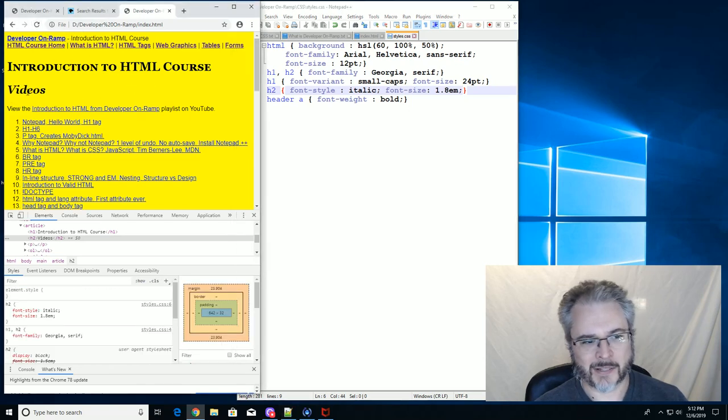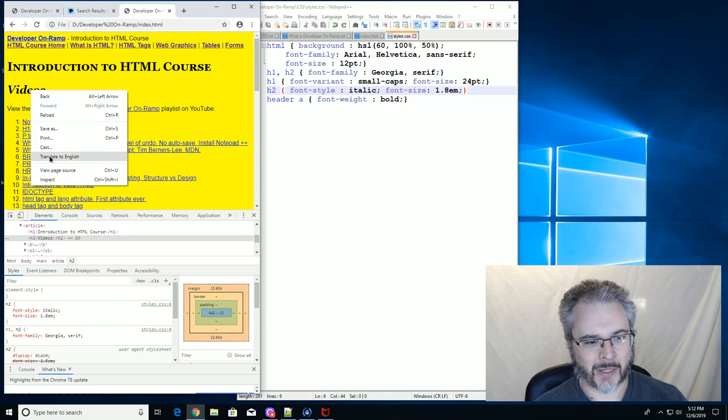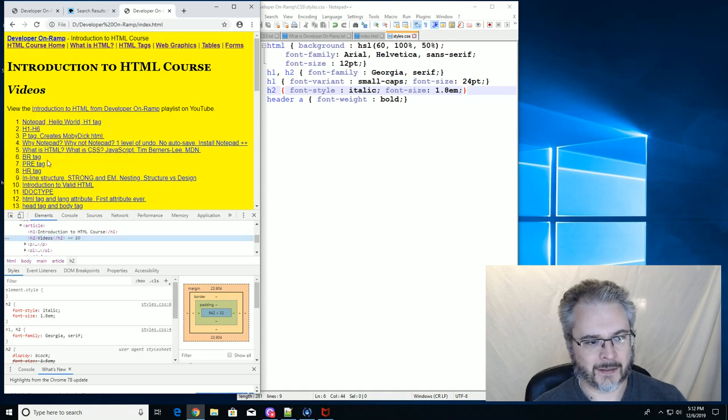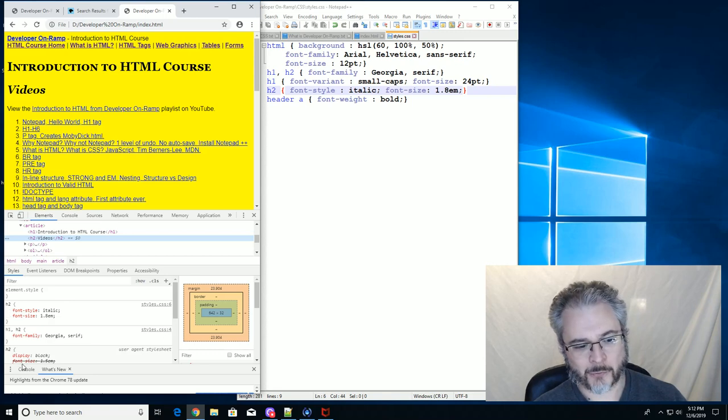Okay, so now our 1.8 has replaced it. It's overwritten. Yeah, see font size 1.5 got marked out and now it's font size is 1.8.